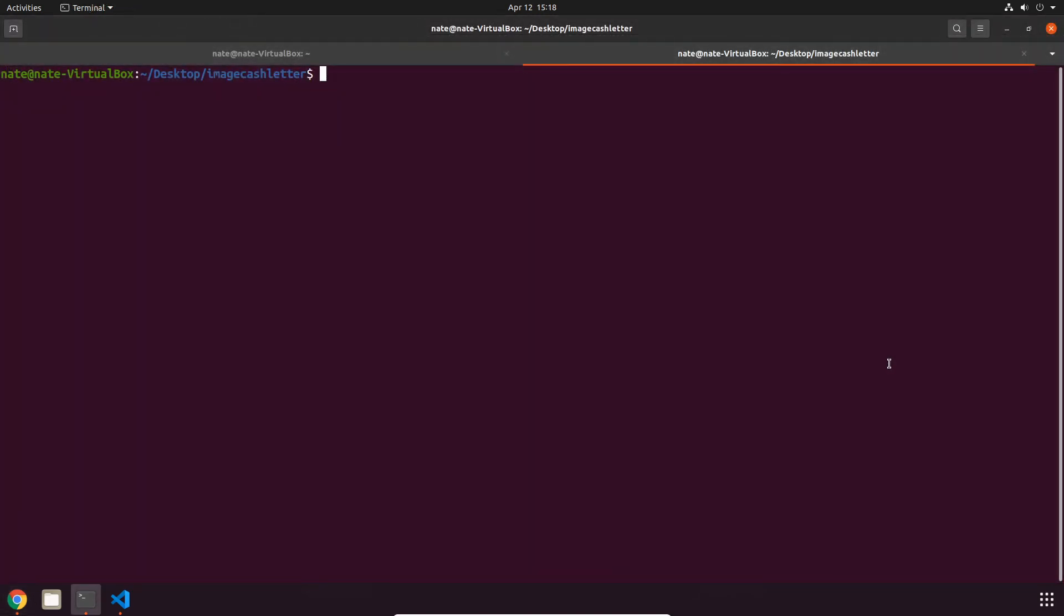Now that everything's set up, I'm going to first create a file using the create endpoint. We have a few sample files under our project's test data folder, so I'm just going to use one of those. Let's upload a plain text X9 file using curl -X POST, followed by --data-binary.